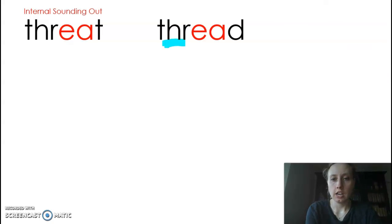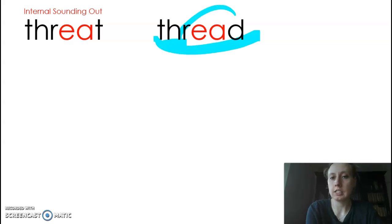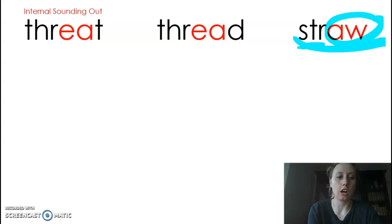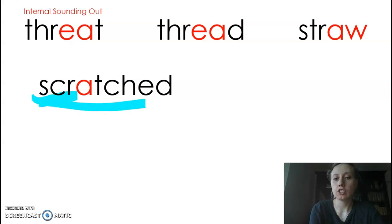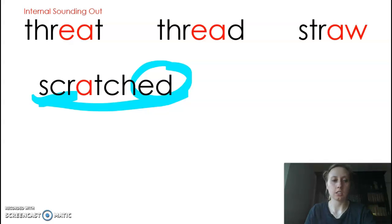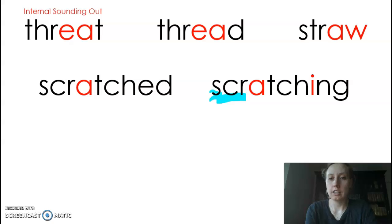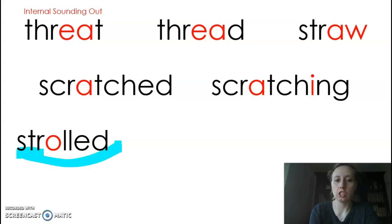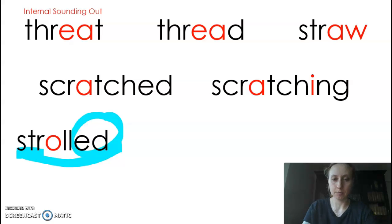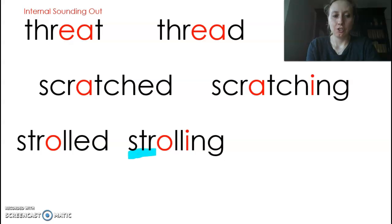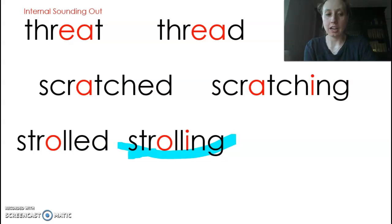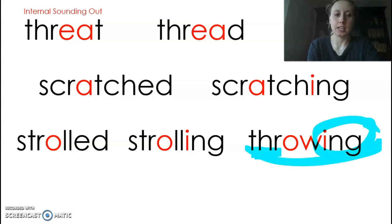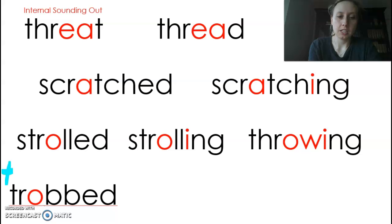Let me go down here. 3-2-1: Threat. Once again, we have EA and it says 'eh.' 3-2-1: Straw. AW says 'aw.' 3-2-1: Scratched. ED means it's happening in the past. 3-2-1: Scratching means it's happening right now. 3-2-1: Strolled — it means it happened in the past, you walked or strolled. 3-2-1: Strolling means it's happening right now. 3-2-1: Throwing means it's happening right now. And this is actually supposed to be THR.